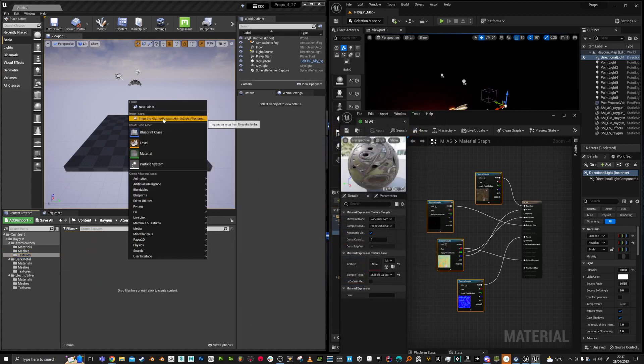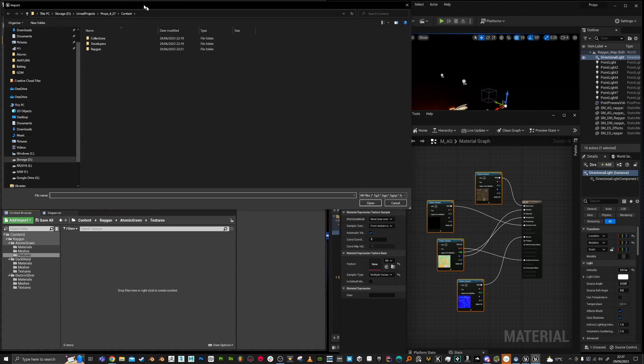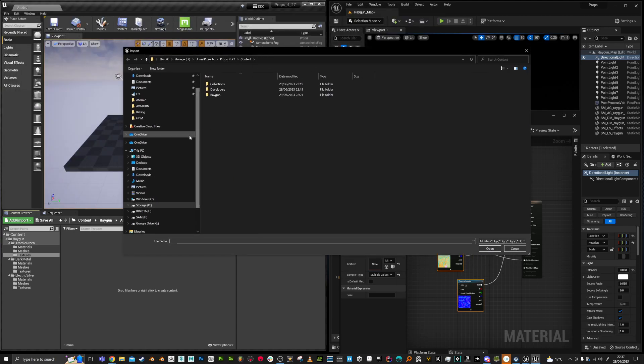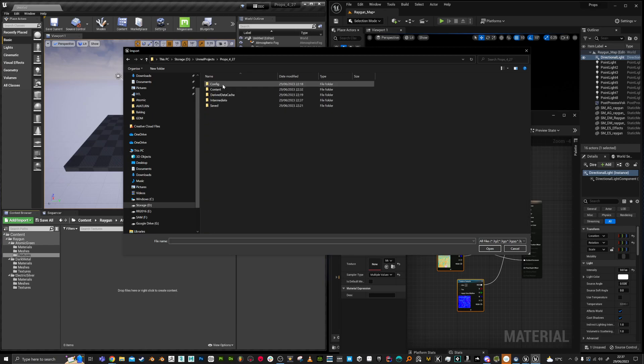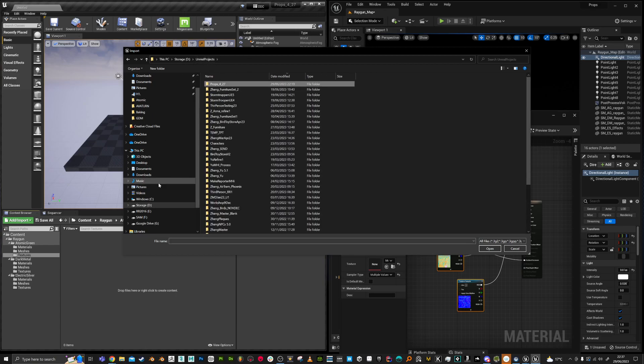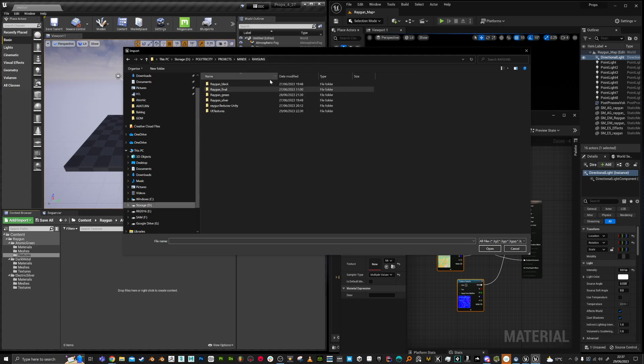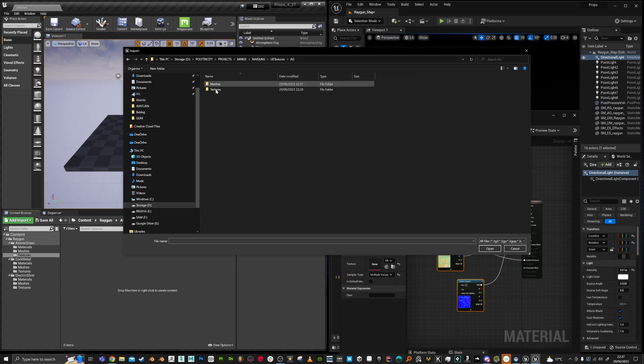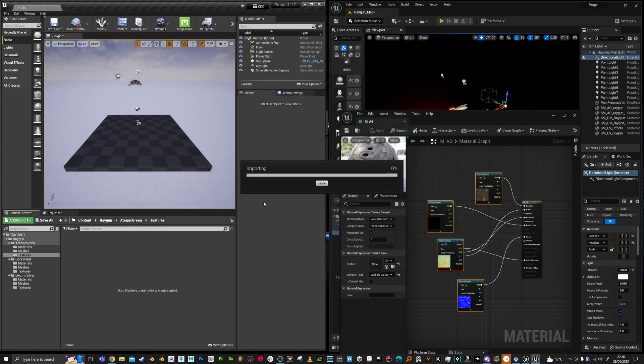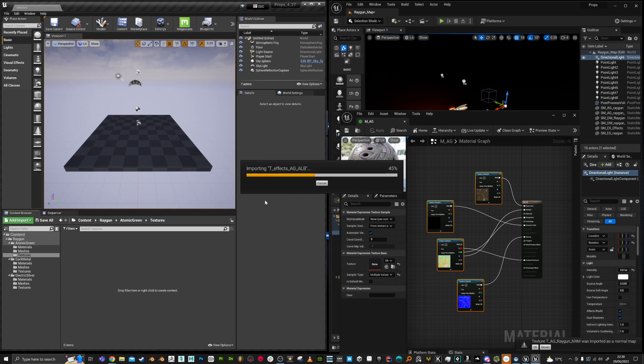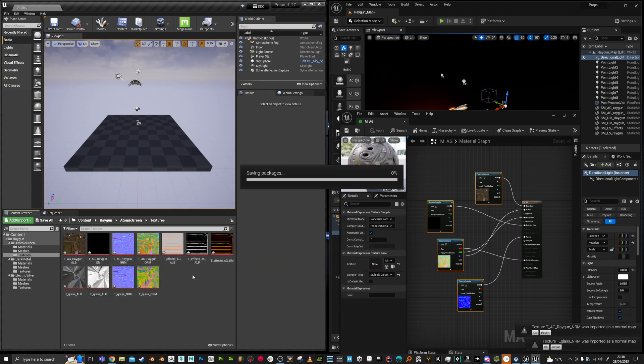So that was the projects. It was here. Rayguns textures and HE textures. So all of these. And I'm just going to save those.